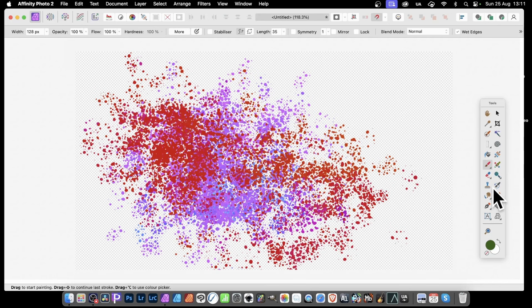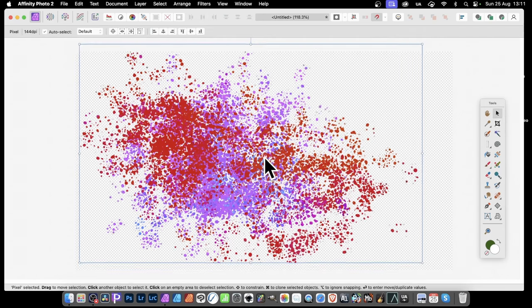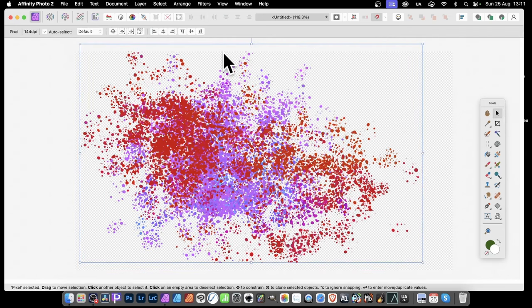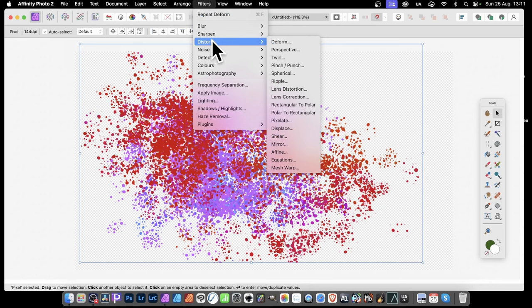Also I'm going to add a bit more textural variation by using a filter effect. So select the Move tool. With the Move tool you can now go up to Filters and you can go to Distort. And you could use all of these ones. Displace is wonderful. Mirror, Equations, all can be super useful for creating textures. But I'm going to go with Deform.